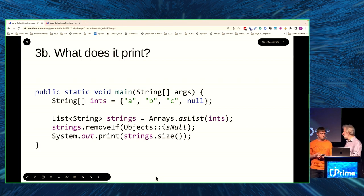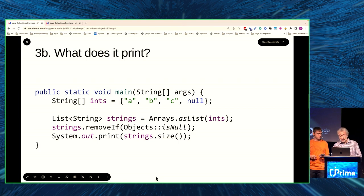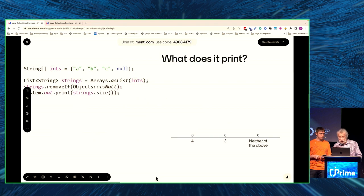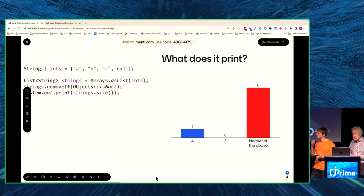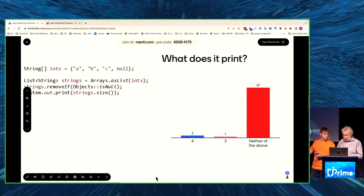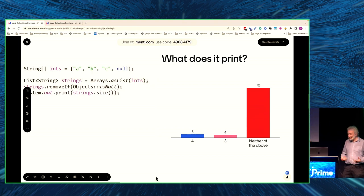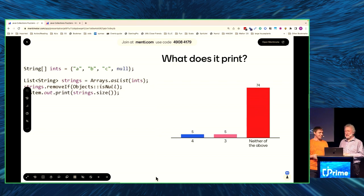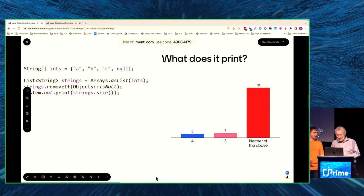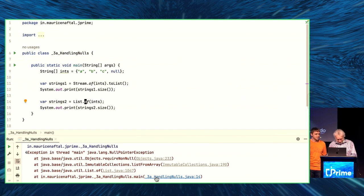So obviously we're going to test every element of that list in turn to find out if it's null, and if it is, we're going to remove it. Does that seem straightforward? And we're going to print 3. Is that an option? Maybe the removeIf doesn't work for some reason — 4 is an option, 3 is an option. Neither of the above is also an option. But wait, there was a spoiler.